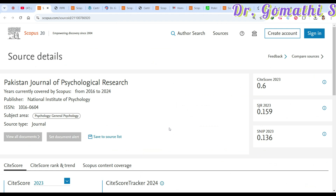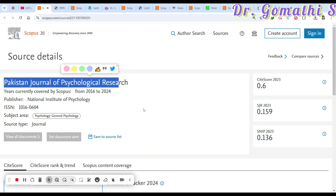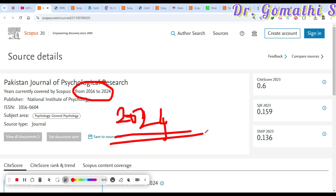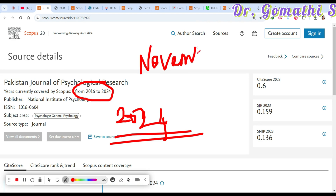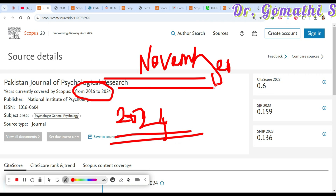Let's check the first journal: Pakistan Journal of Psychological Research. This is purely related to psychology, requested by one of the subscribers. The important thing to check is whether it is still active — if it shows 2024 you can go ahead. I'm discussing this in November 2024, so if you are watching in 2025, you have to cross-check.